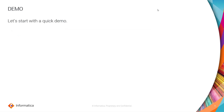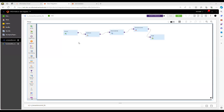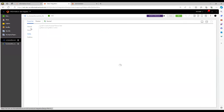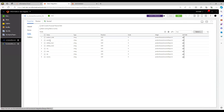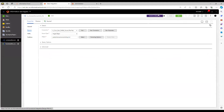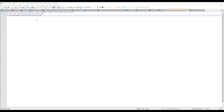Let me show you a quick demo. This is a mapping which contains a Hierarchy Builder and Transaction Control. The source is relational data with fields including product code and quantity — these are the fields I am going to pass from the source file, which is called product_transaction_control_input.txt.